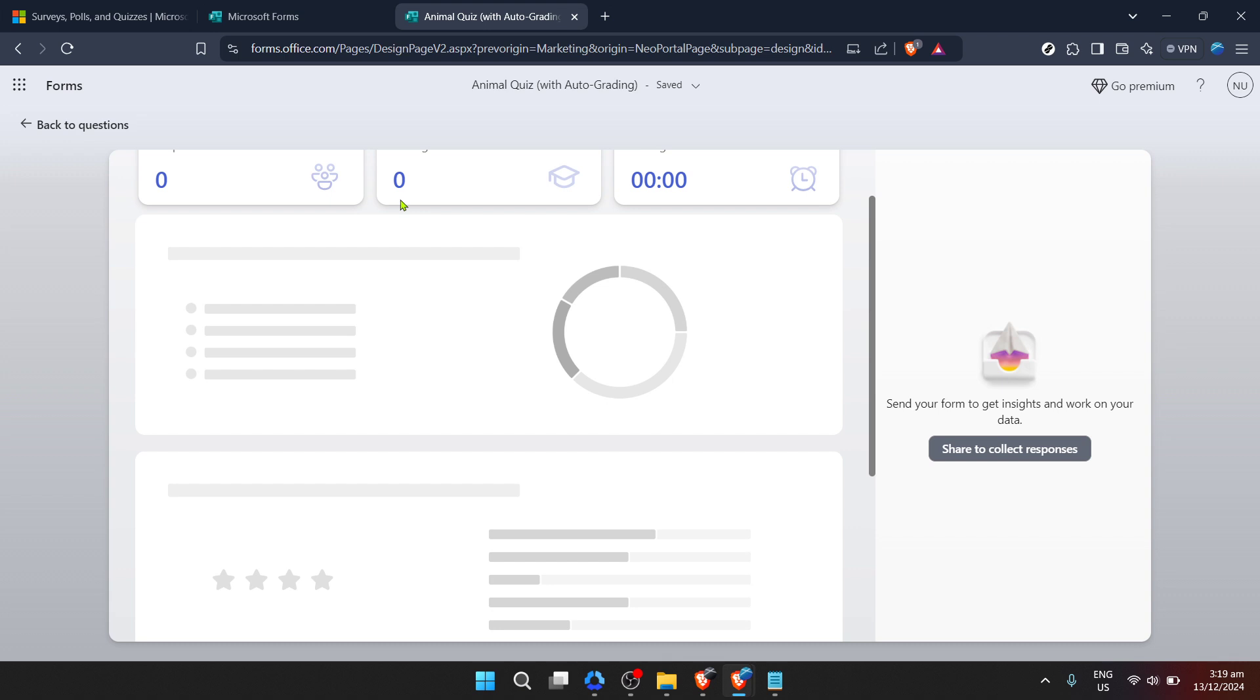So, go ahead, dive into those responses and make the most out of the information at your fingertips. Happy analyzing!